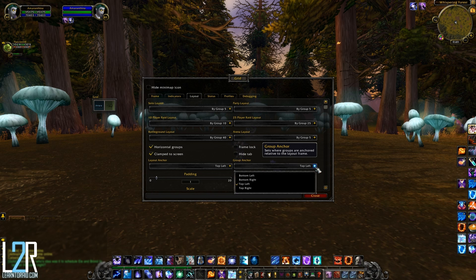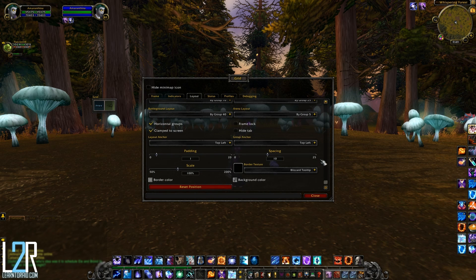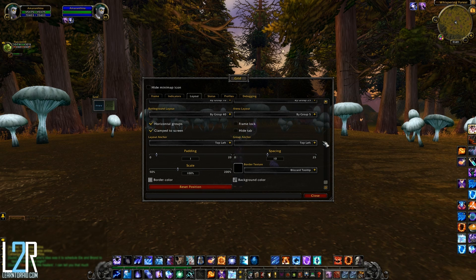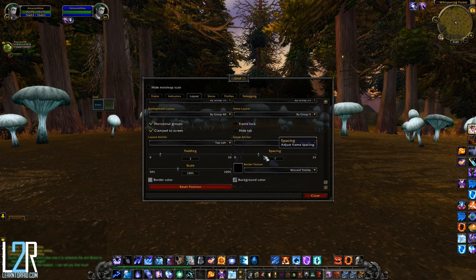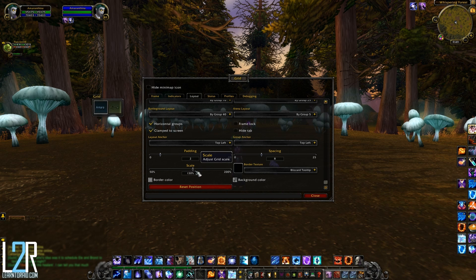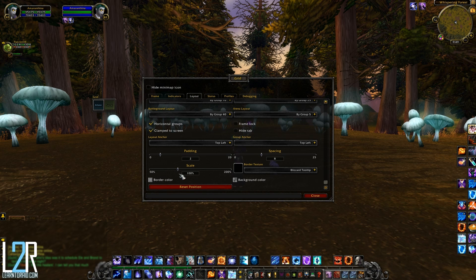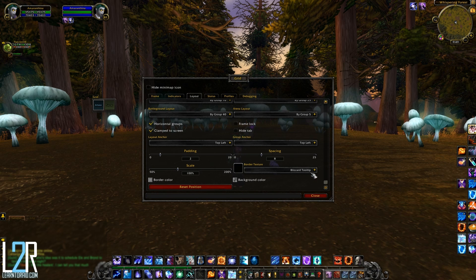Layout anchor controls how Grid is anchored on the screen. The default setting of top left means that the top left corner of Grid is fixed in place and the frame grows downward and to the right as more groups or units are added. Group anchor determines the way new groups are added to Grid — the default is top left as well. Padding controls the distance between each individual unit while spacing controls the distance between each group and the borders surrounding Grid. Adjusting scale will increase or decrease the size of everything within Grid — it's a quick way to make it larger or smaller without having to tinker with every setting, though keep in mind it scales everything including text and corner indicators.